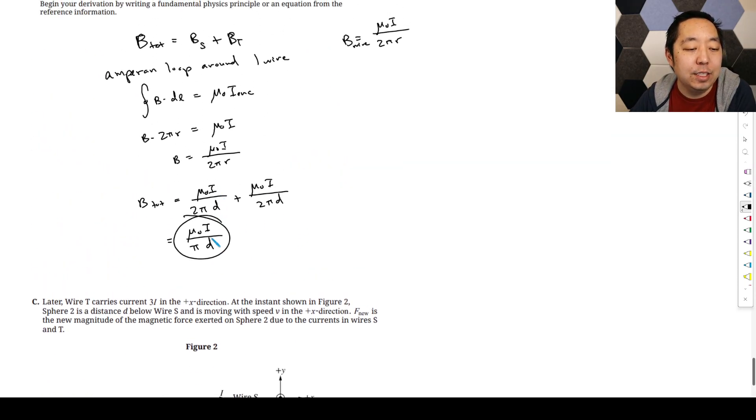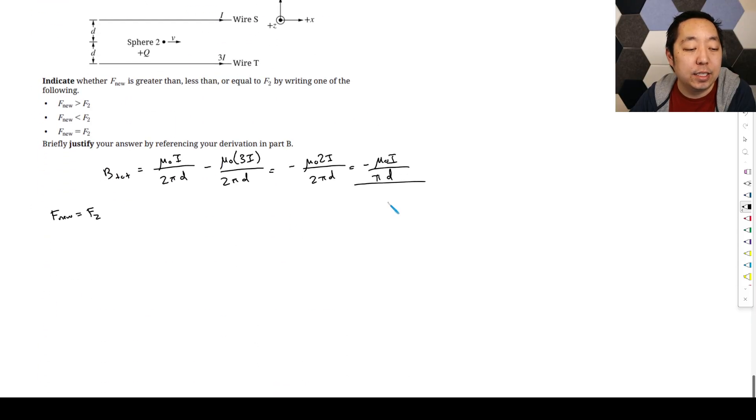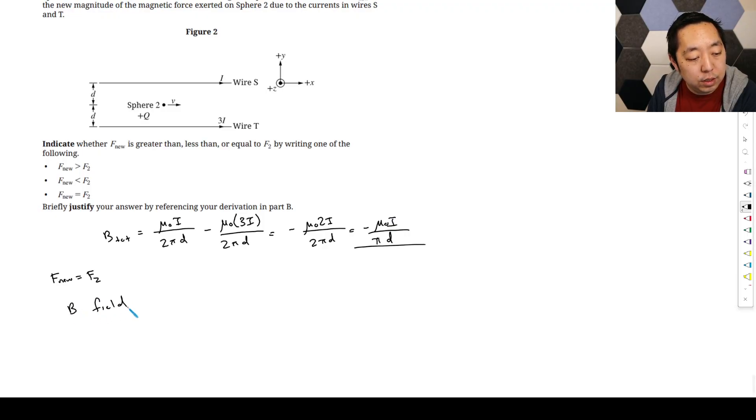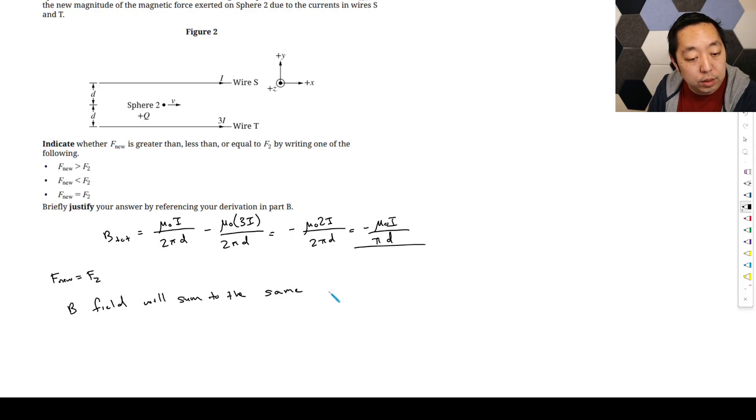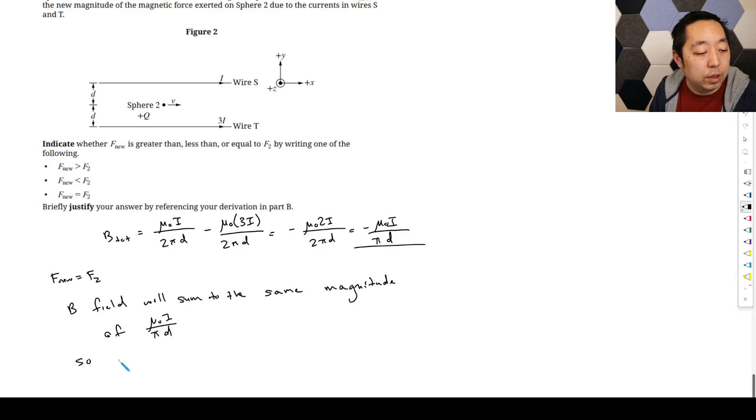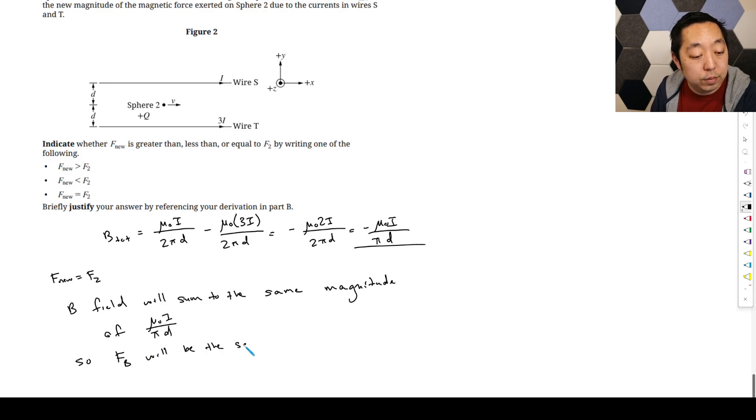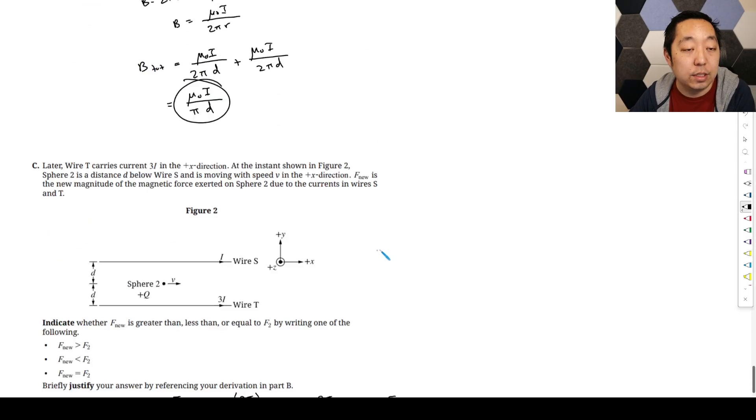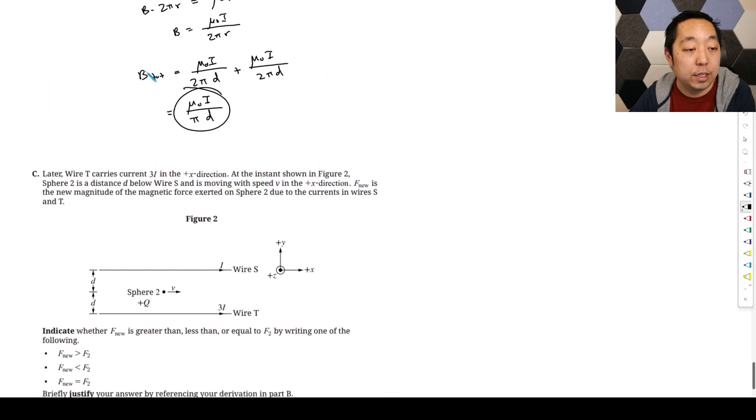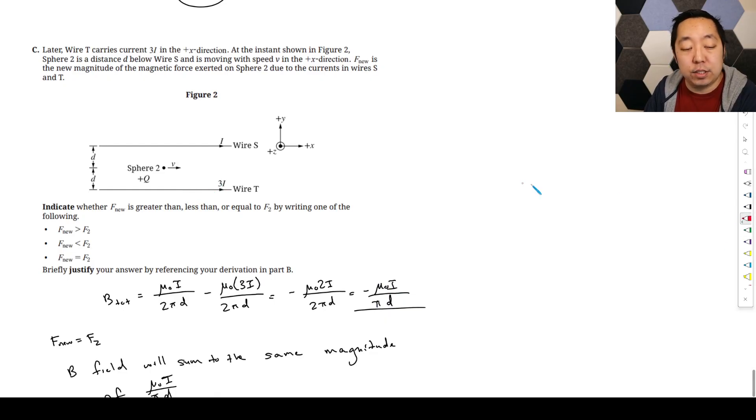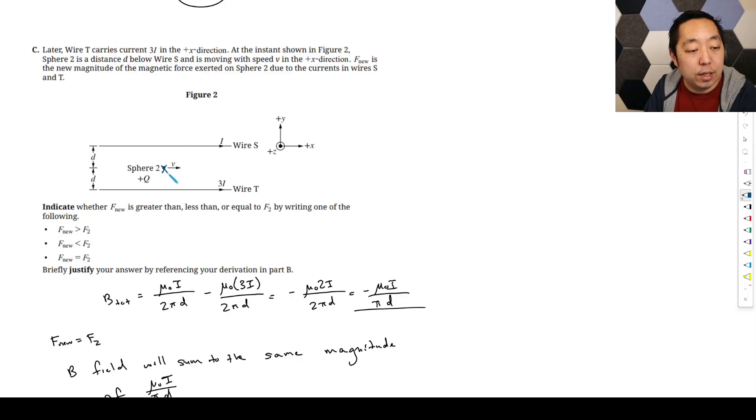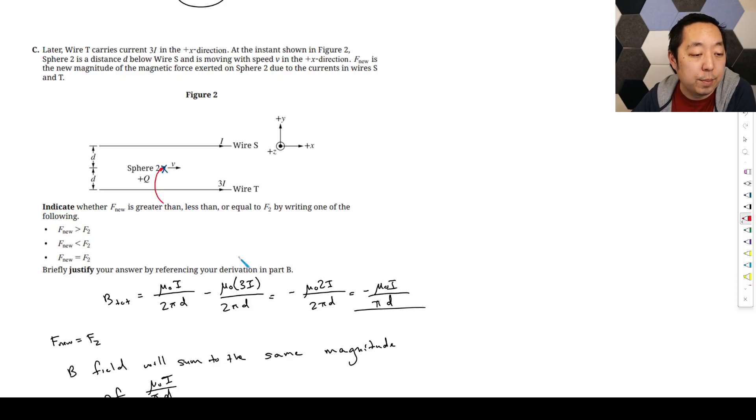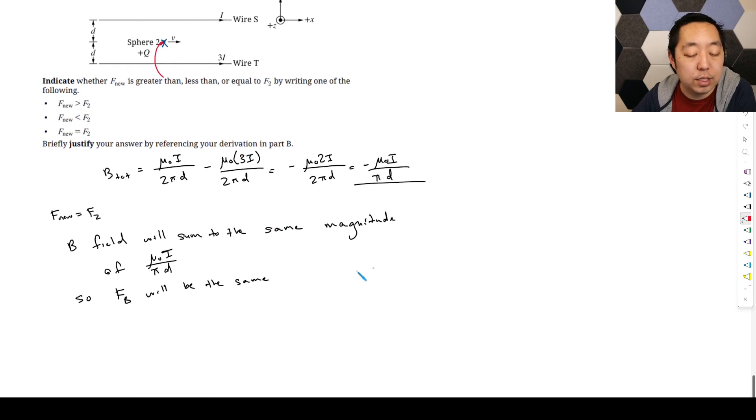So f_nu is going to equal F2. This is the part, I don't want to connect it. I guess I would just derive it the same and say the magnetic field will sum to the same magnitude of mu_0 I over π d, so the magnetic force will be the same. Kind of weird to reference that. I think I'm just going to reference it and just say the magnetic field is the same amount. Like that's how I'm going to connect the two. Just say down here, still the same amount. And you got to remember that's because the magnetic fields are now from wire S going into the page and wire T is coming out of the page, right? So they're not going to subtract in terms of the magnitude, but the magnitude of the force is going to be the same now.